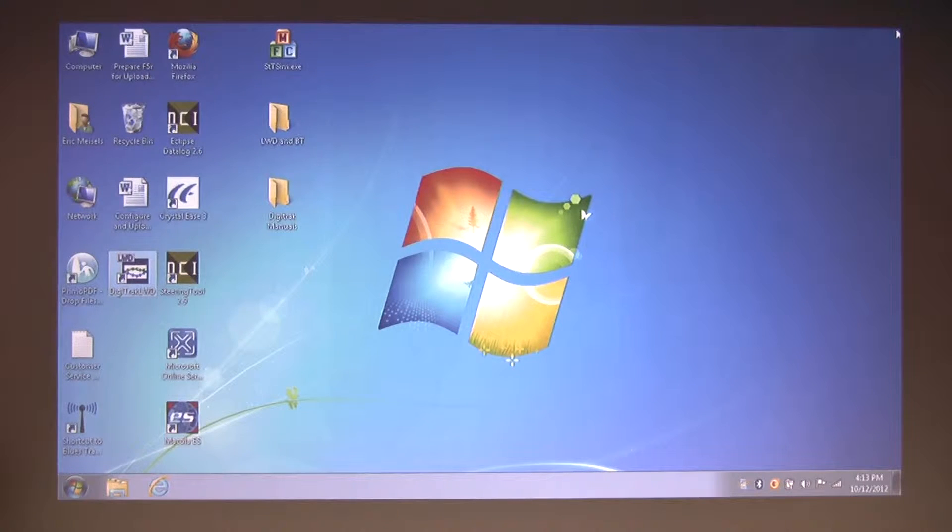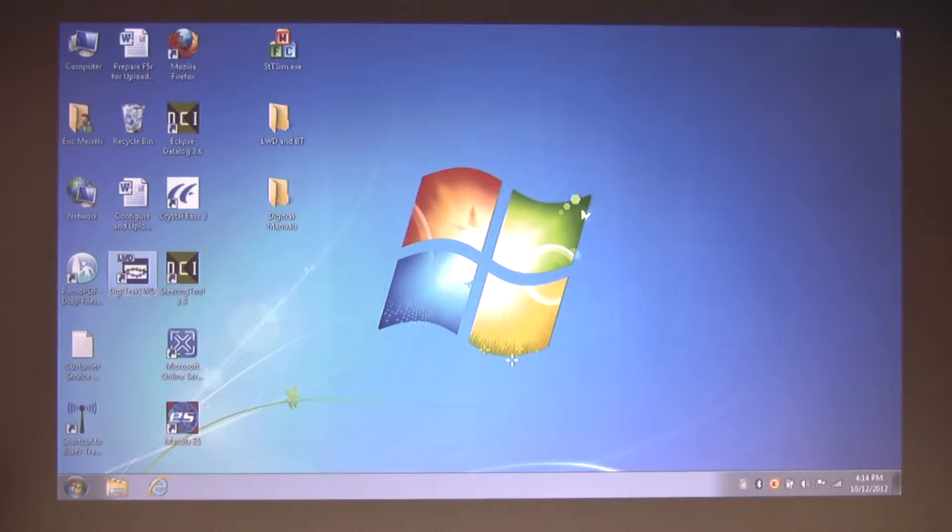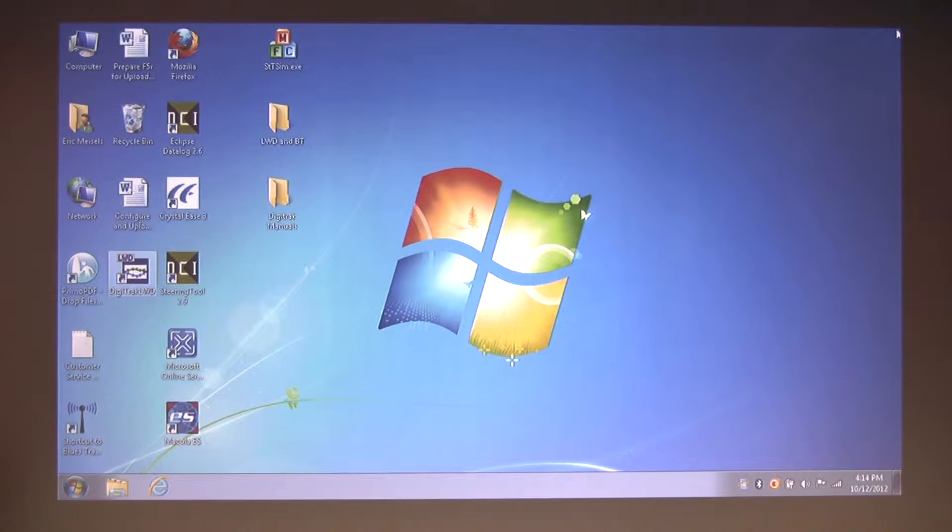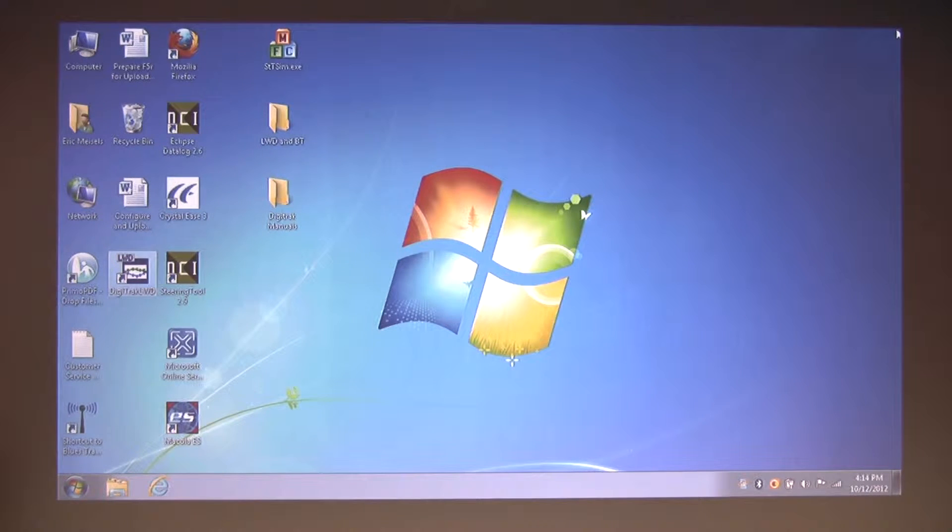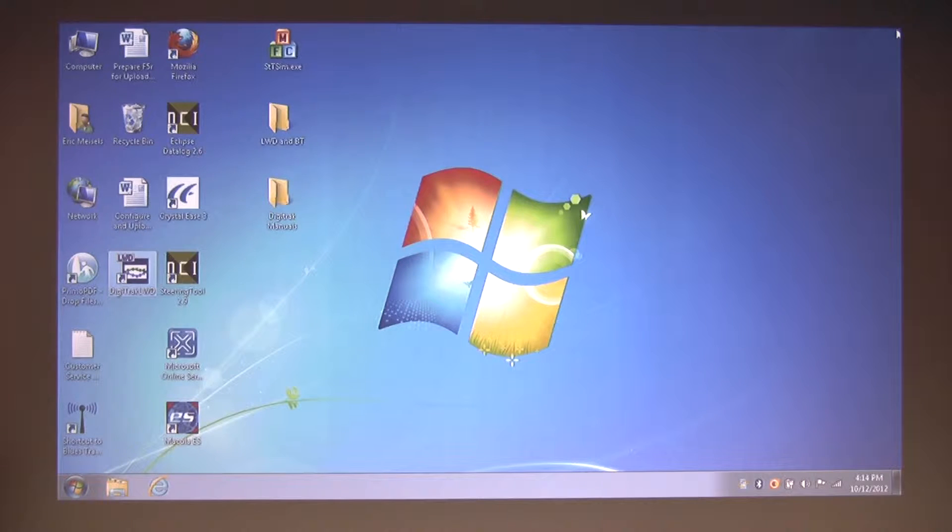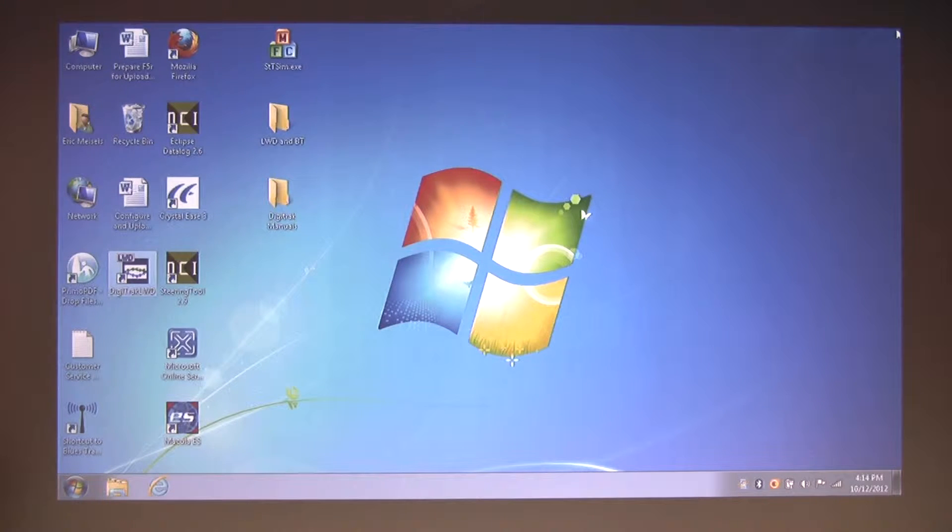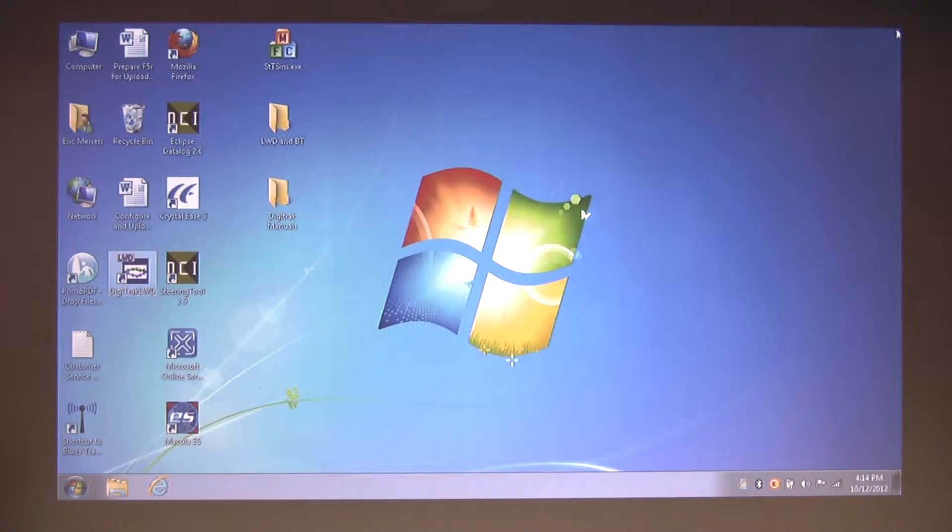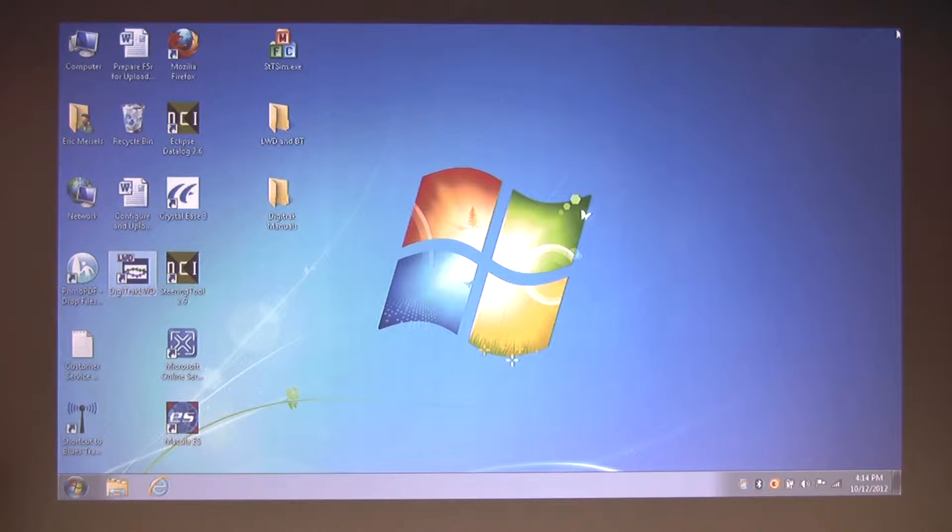Hi, this is Eric Meizels with DCI. In a previous video, we covered the LWD install, configuration, and upload, so now let's continue exploring the Digitrack LWD application with a two-part discussion of the items on the LWD toolbar and how to create chart annotations and utility flags. Let's start part one.